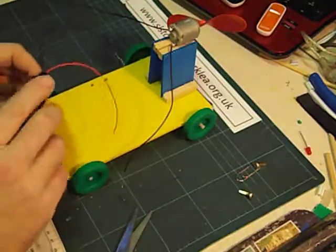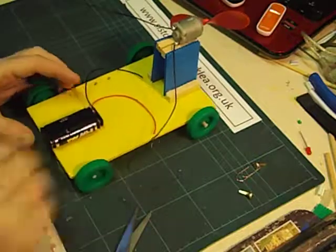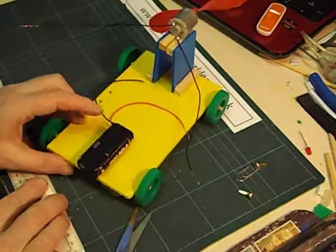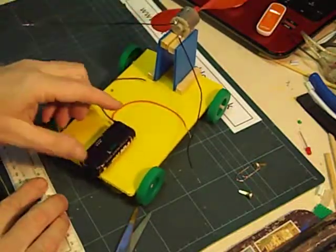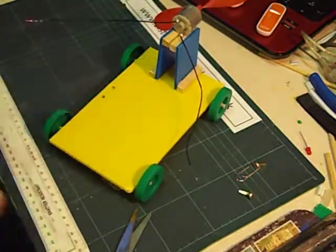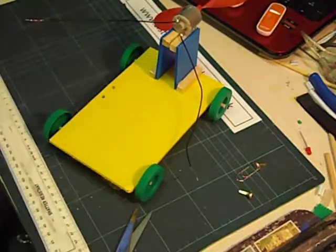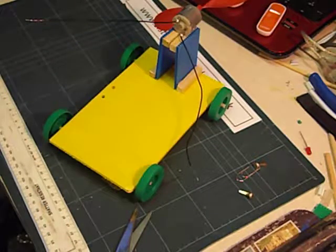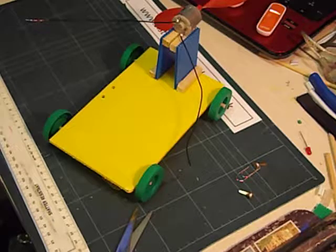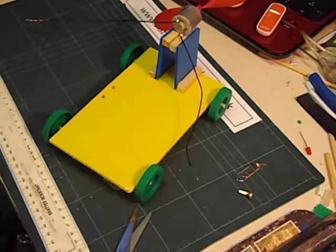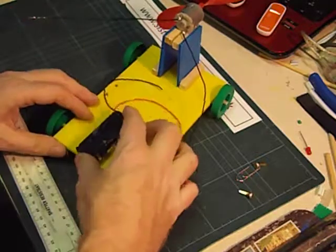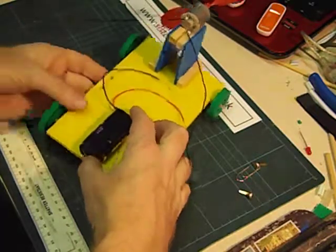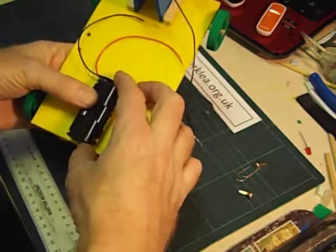I'm now going to glue this down to the back of the racer to balance the weight at the front. Balance the weight of the motor at the front. And glue that on there.